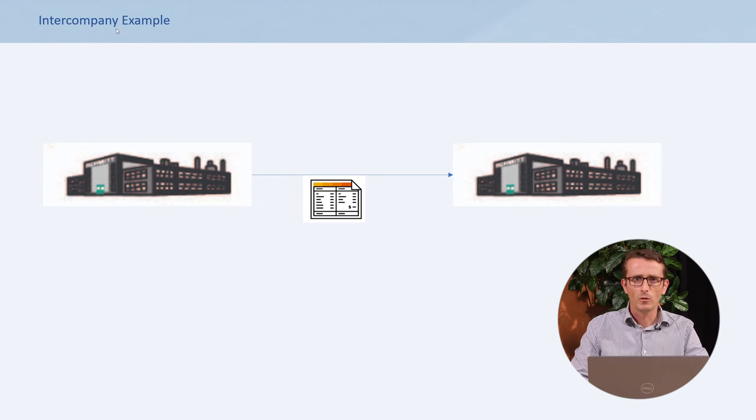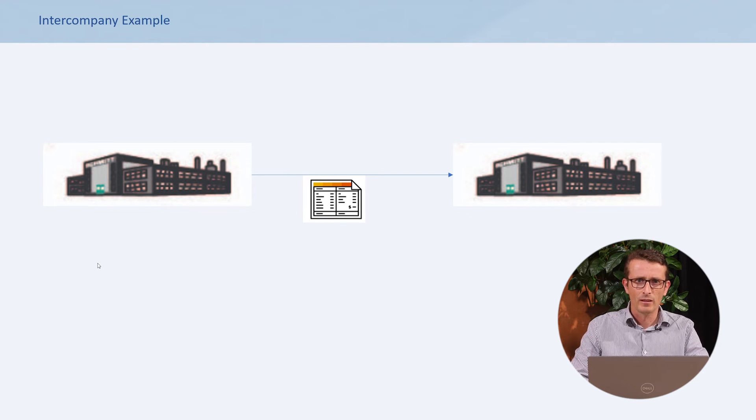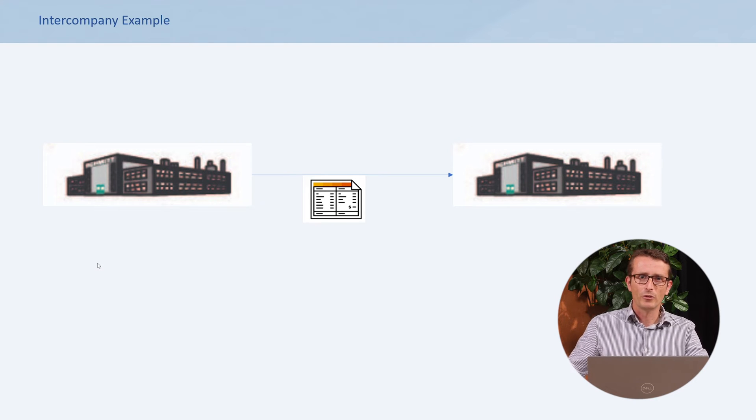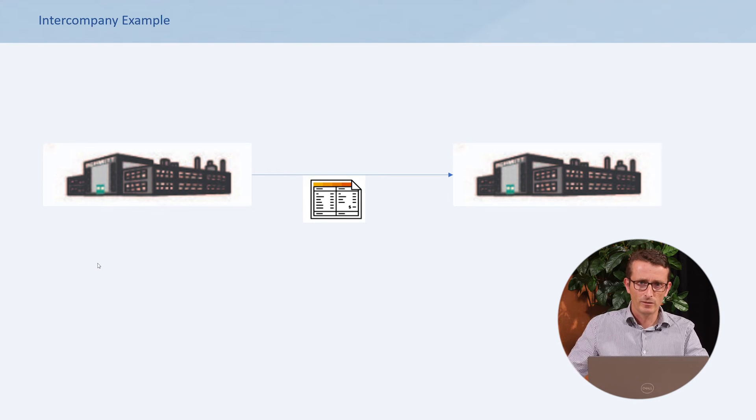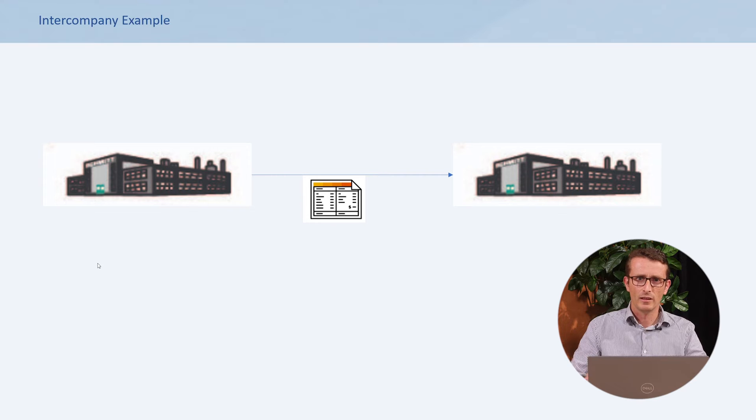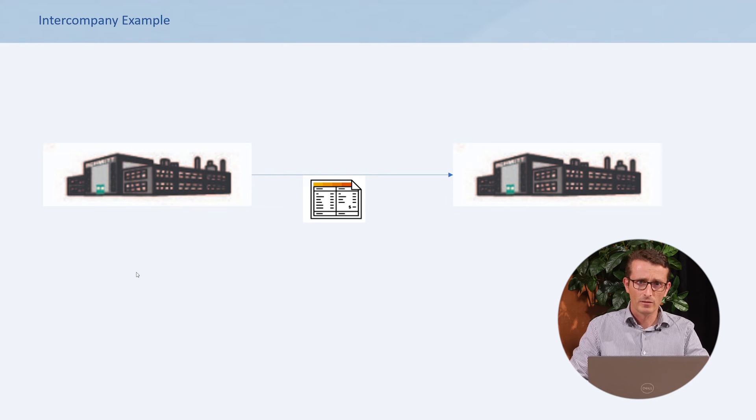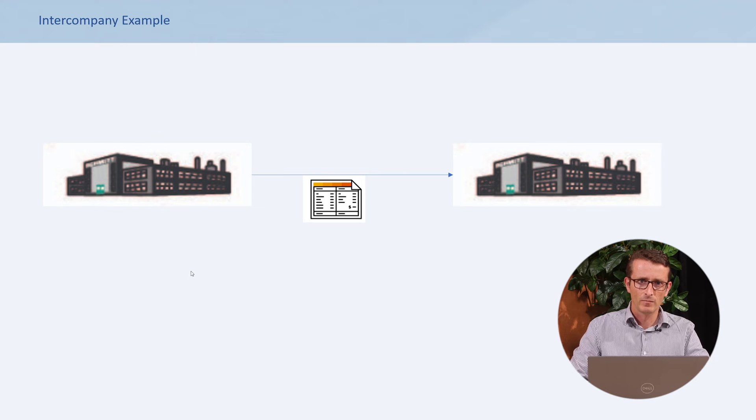Within the group, companies can sell products and services to each other and send each other invoices. These invoices need to be processed on both sides, the sending company and the receiving company. In this picture, with just two companies and one invoice, it is easy to check.